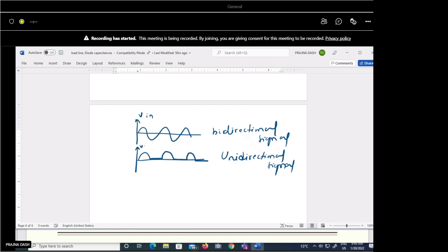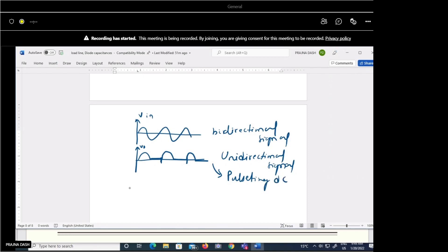This output is not AC either — it is a repeating waveform with the same time period but the shape has changed. It is a unidirectional signal — called a pulsating DC signal. It is not pure DC.